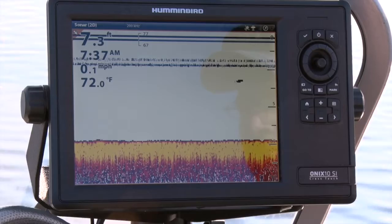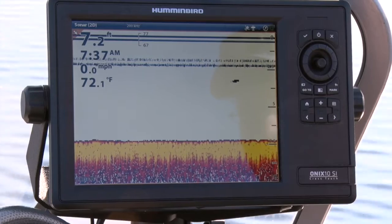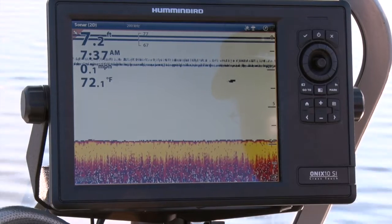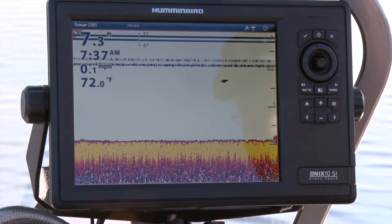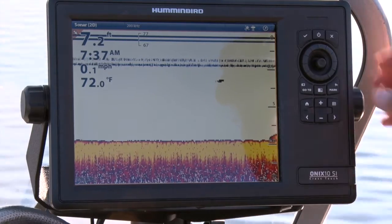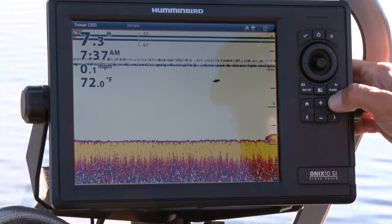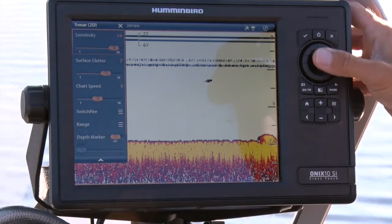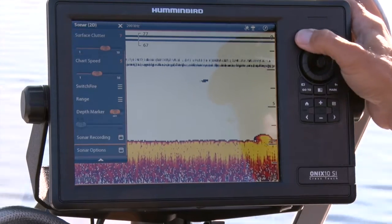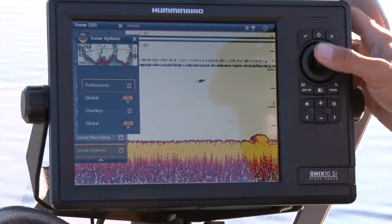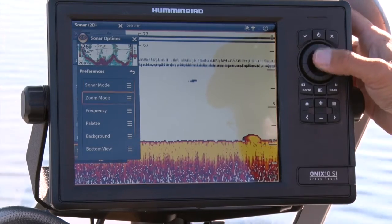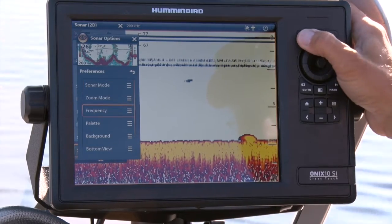Finally, we can also adjust our 2D sonar frequency from the 2D sonar express menu. Press the menu button once from the 2D sonar view to drop down the express menu. Then select sonar options, followed by preferences, and then frequency.